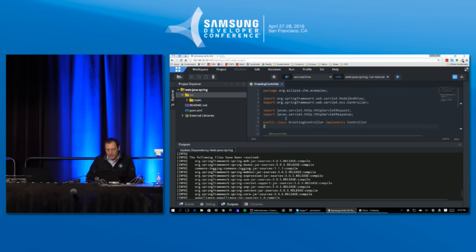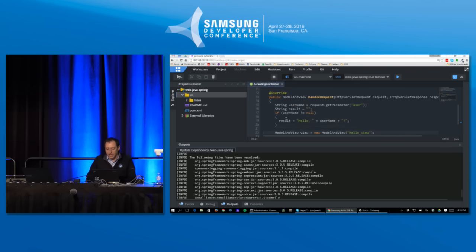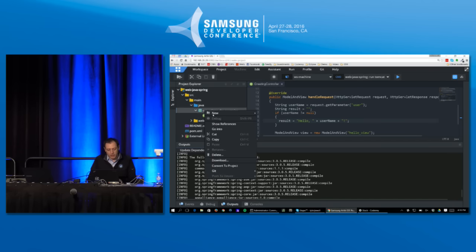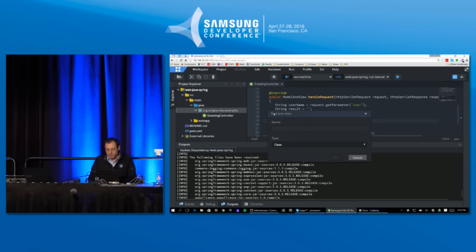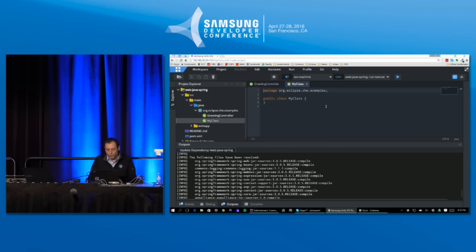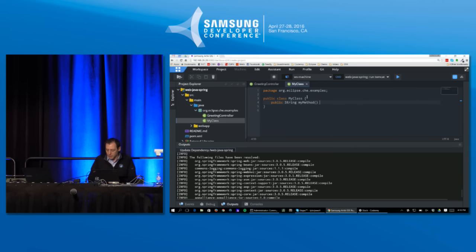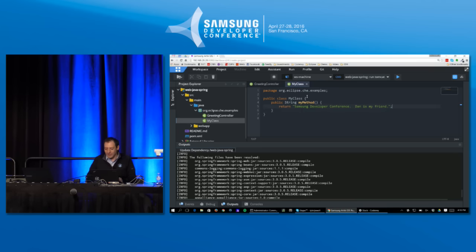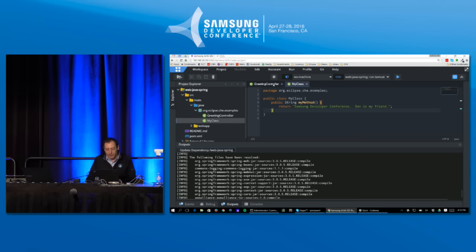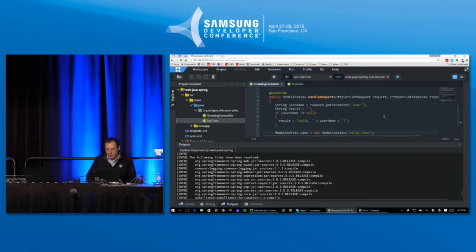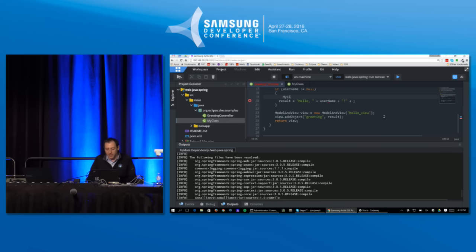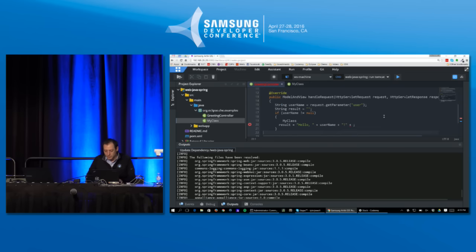And so lots of IntelliSense capabilities, and this IntelliSense goes pretty far. For example, I can come, where's my class? Go into the class here. We'll go create a new Java class. Call it my class. We'll just do public void my method, write some Java code. Return Samsung developer conference. Dan is my friend. Don't forget the semicolon. And it gets rid of the syntax errors there. I haven't saved anything. It automatically does it here.